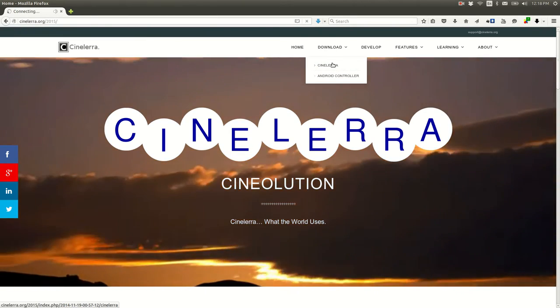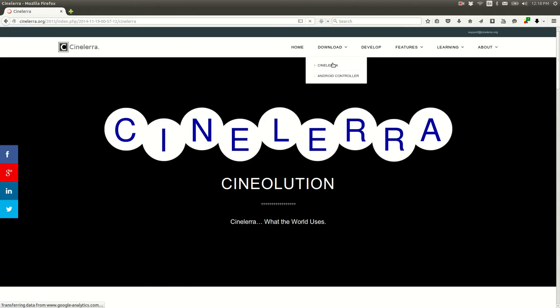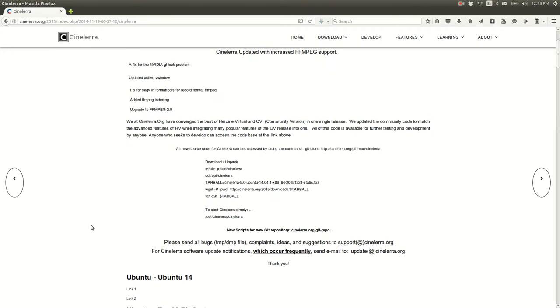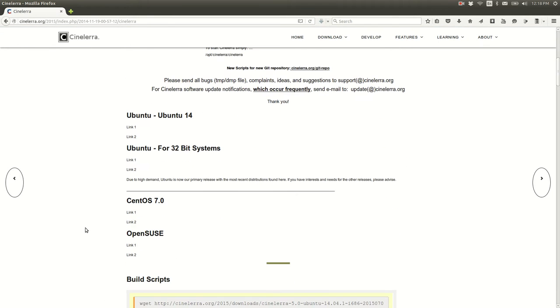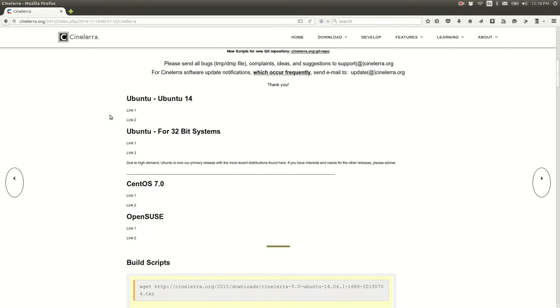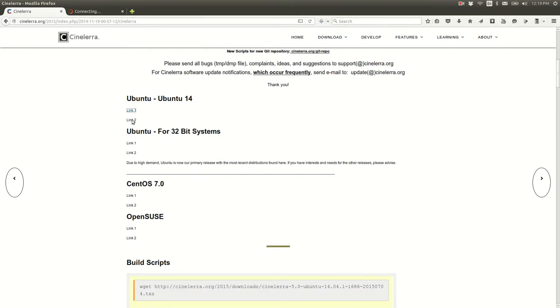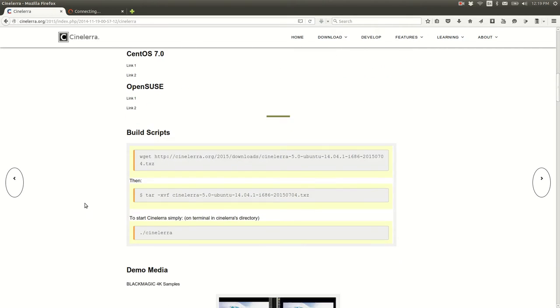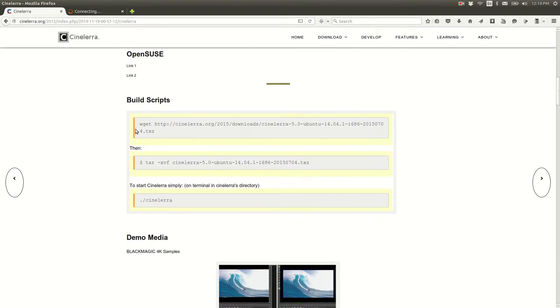Hit Cinelerra and you're presented with this page. I'm using Linux by the way, Ubuntu 14.04 is what I'm using. So go to where it says link and right-click and hit open in a new tab. So this is now opening and you scroll down a little further.